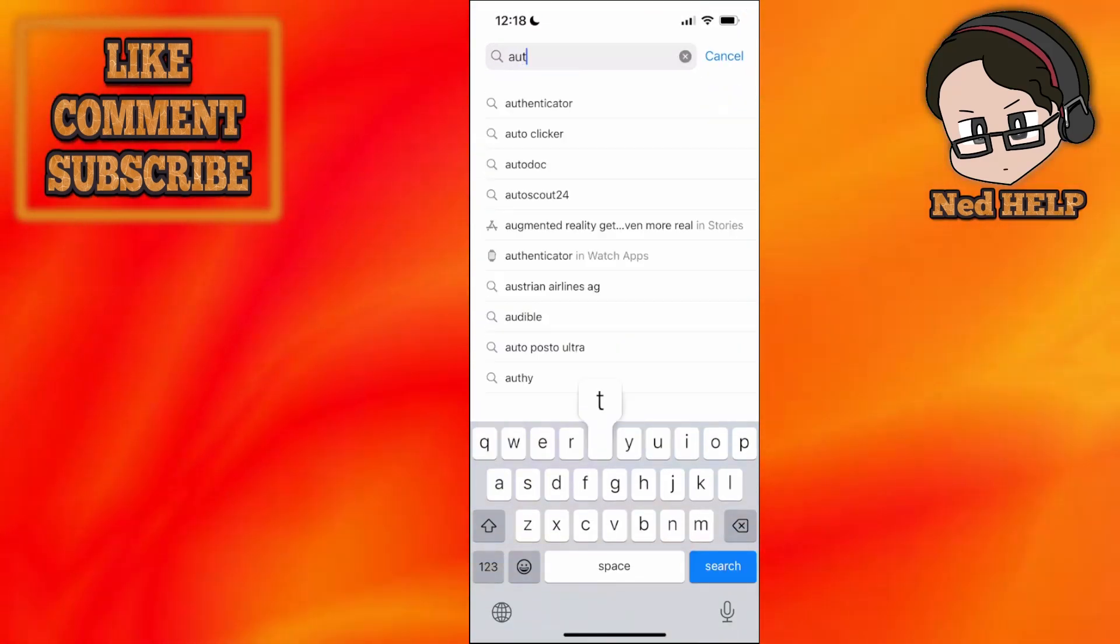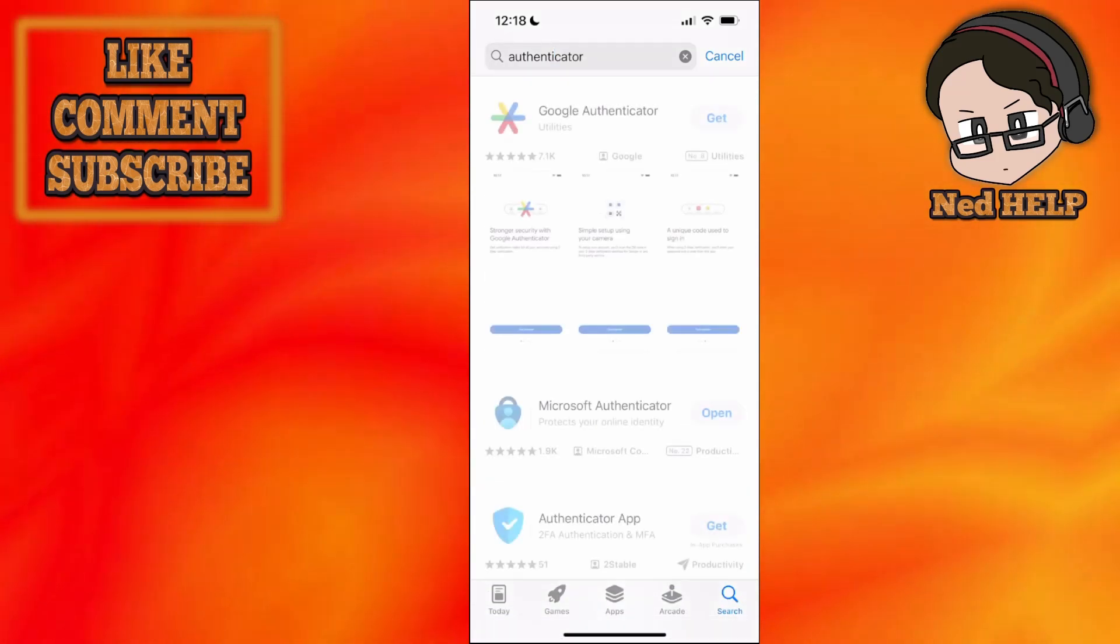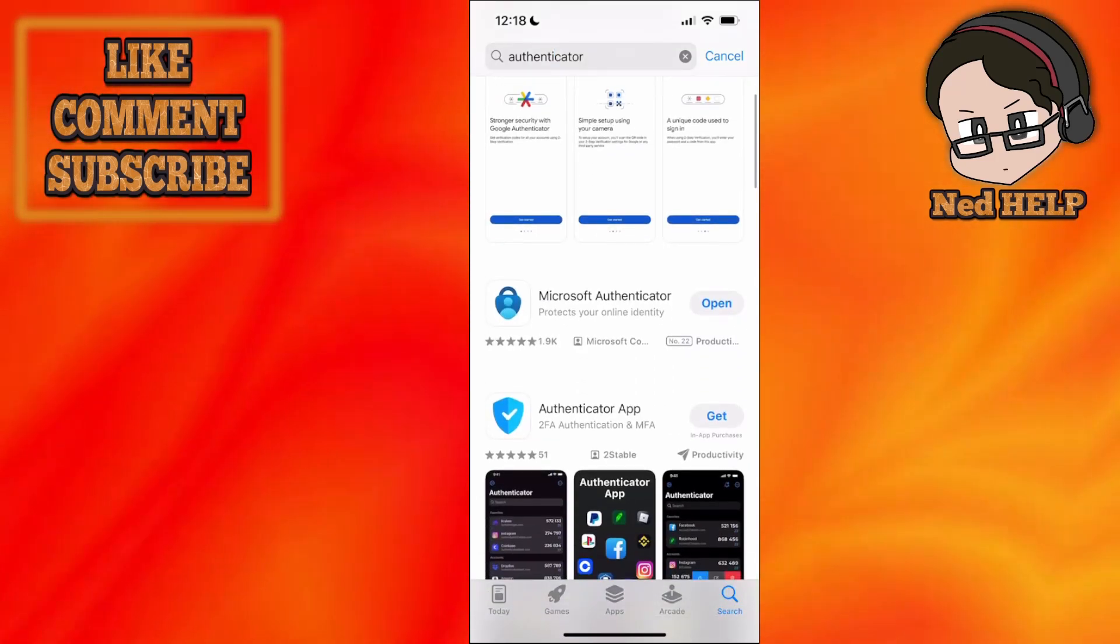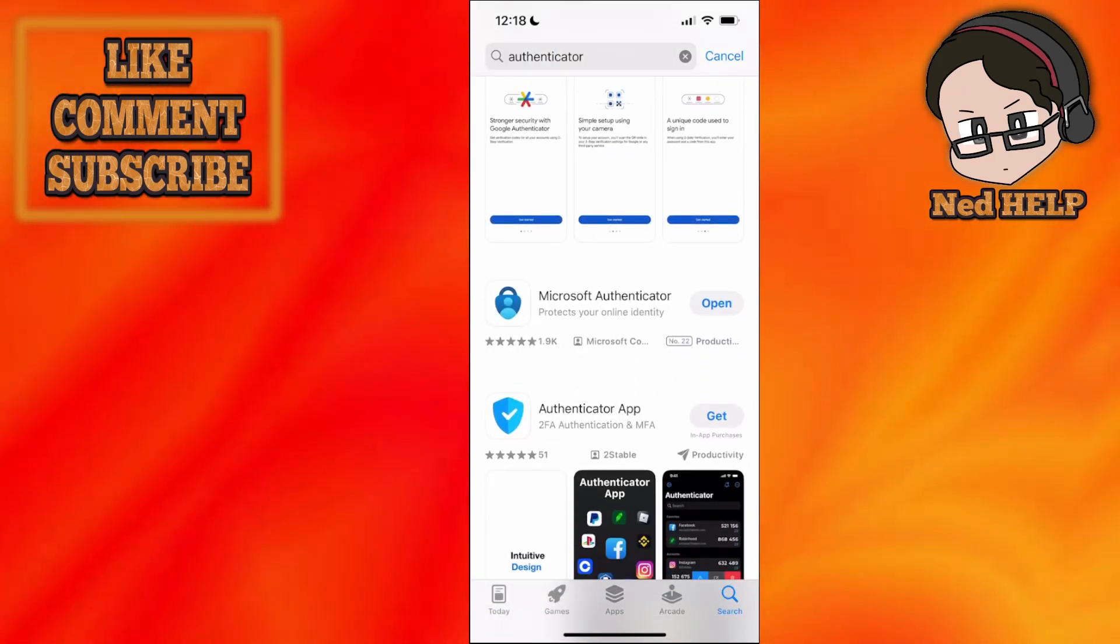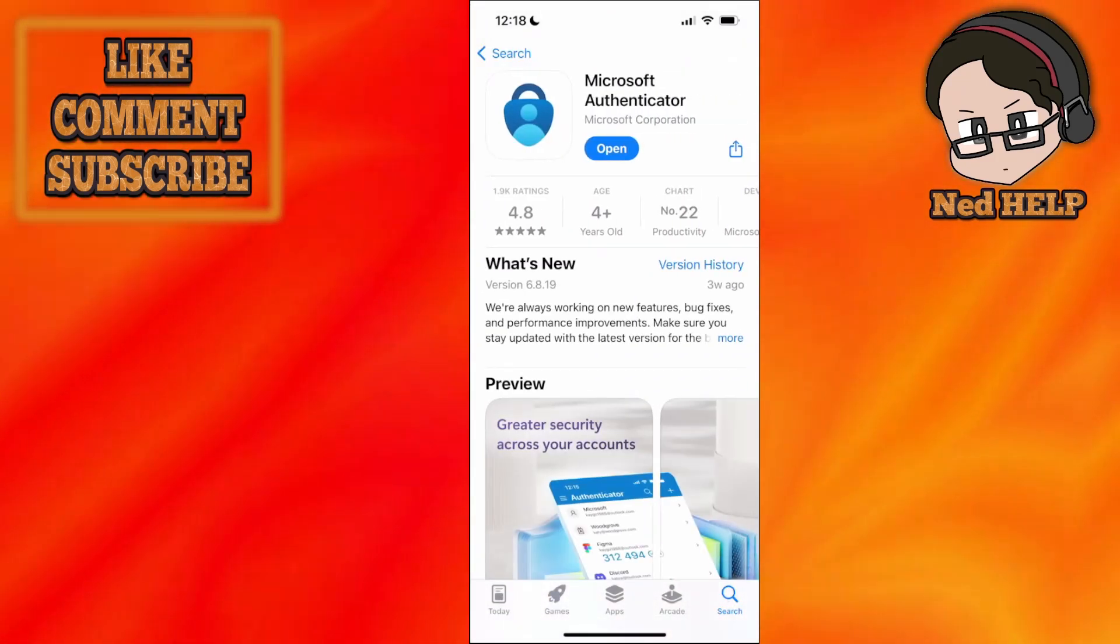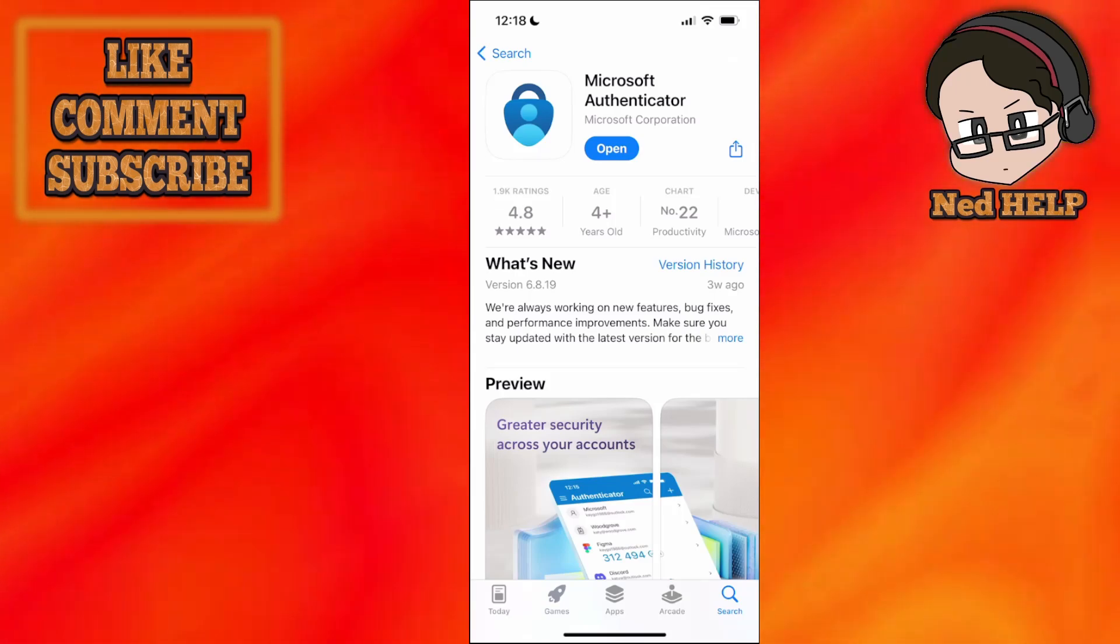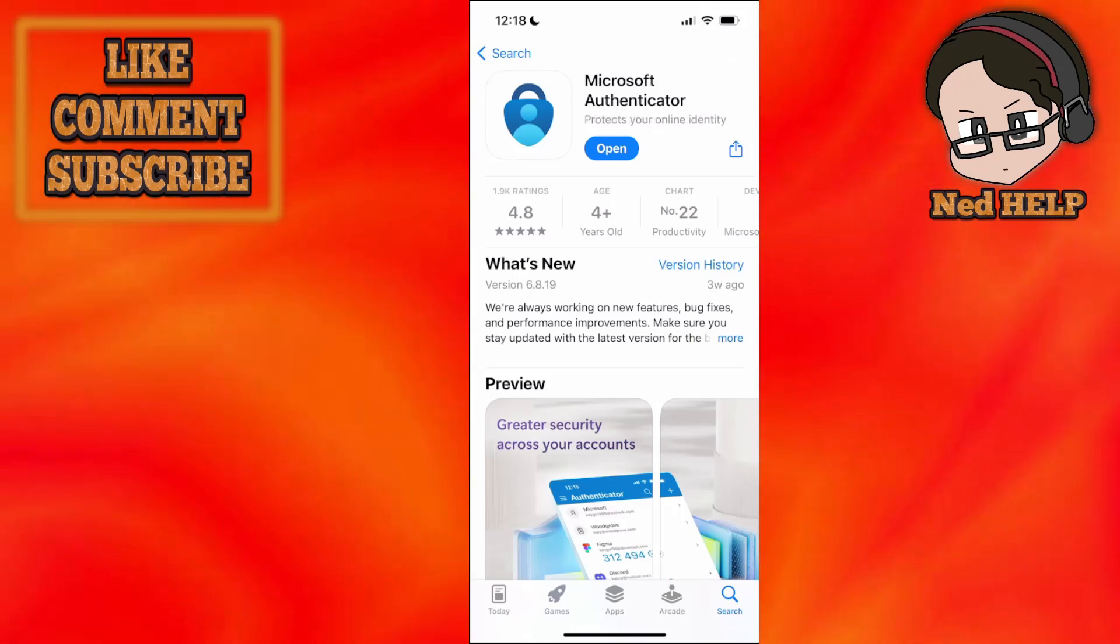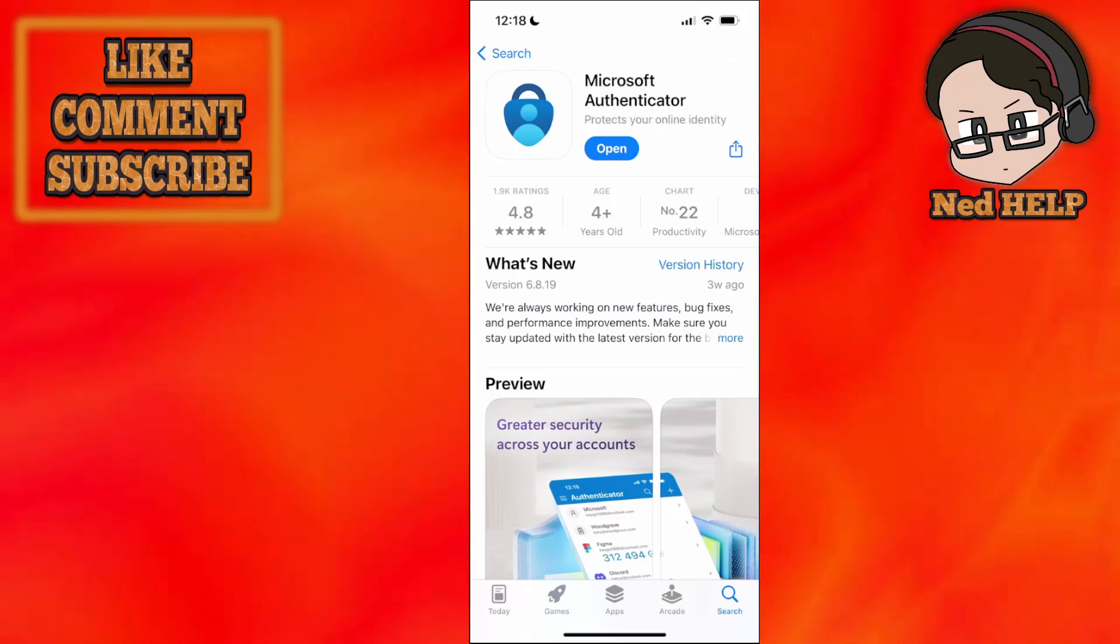And we will find Microsoft Authenticator, click on it, and make sure you have the most up-to-date version. So if it says open, it means you have the most up-to-date version. If it says update, make sure you update the app and try again.